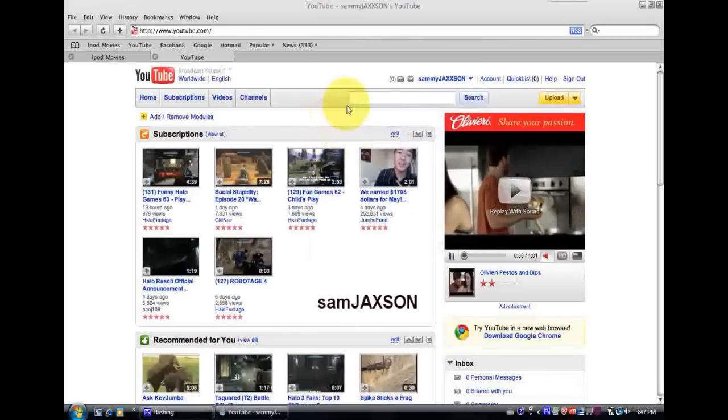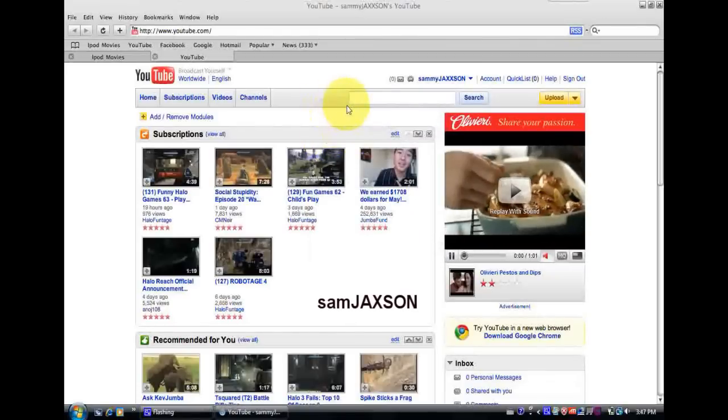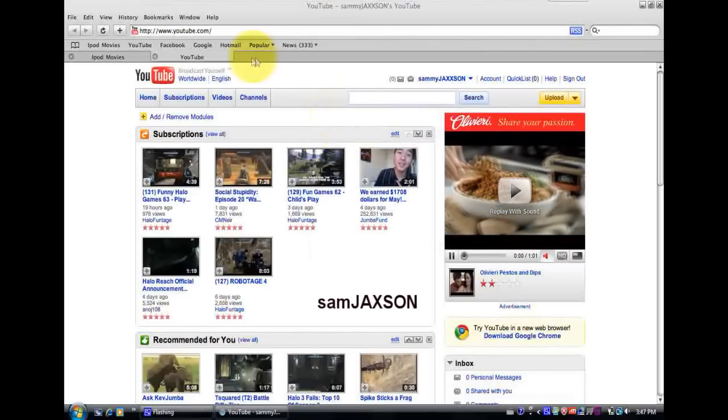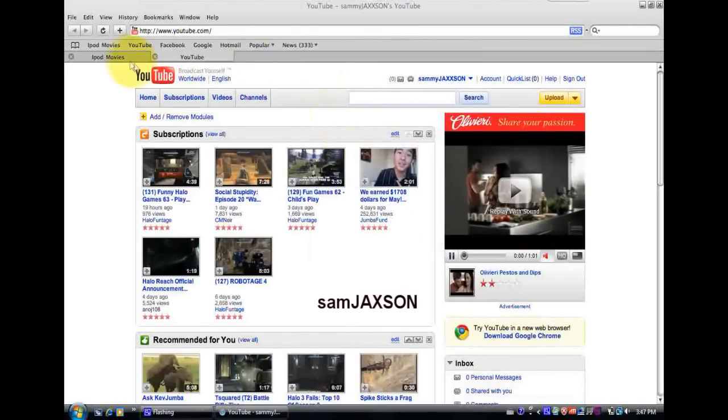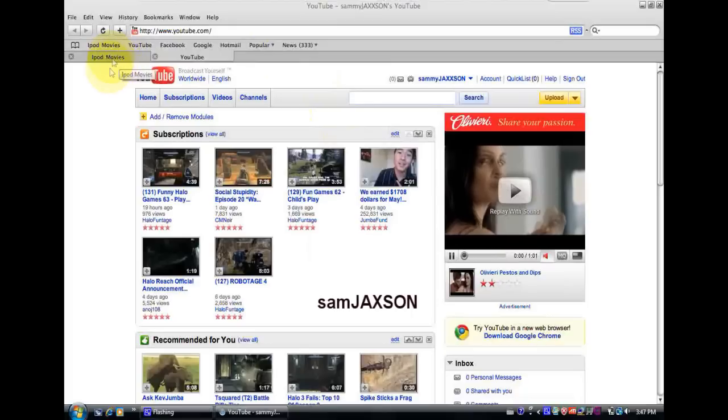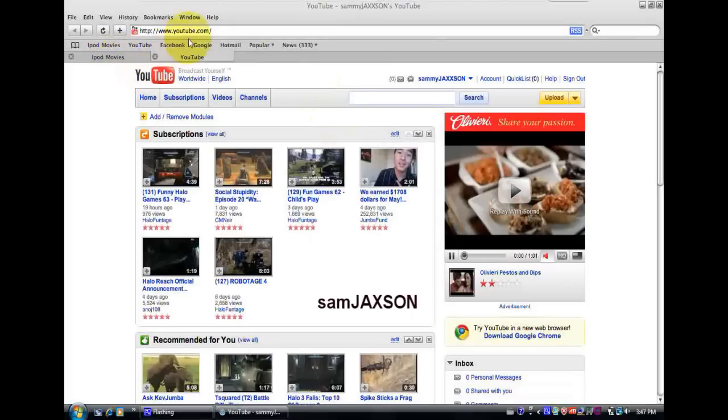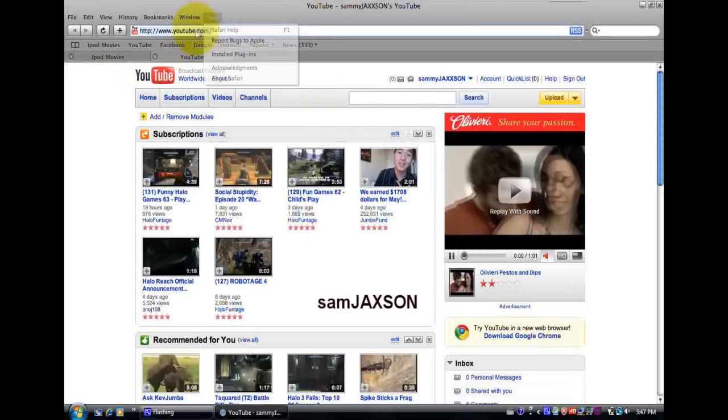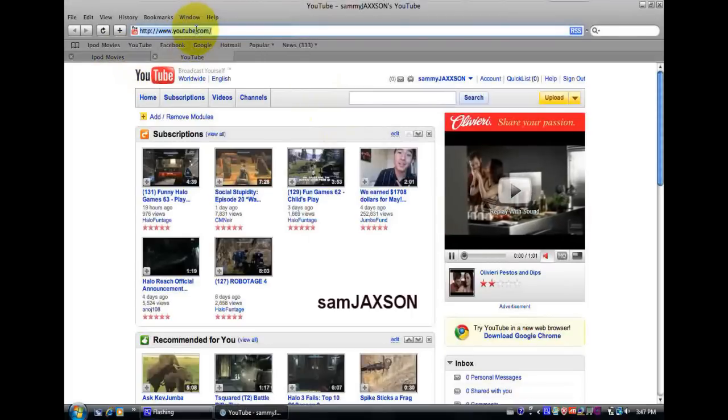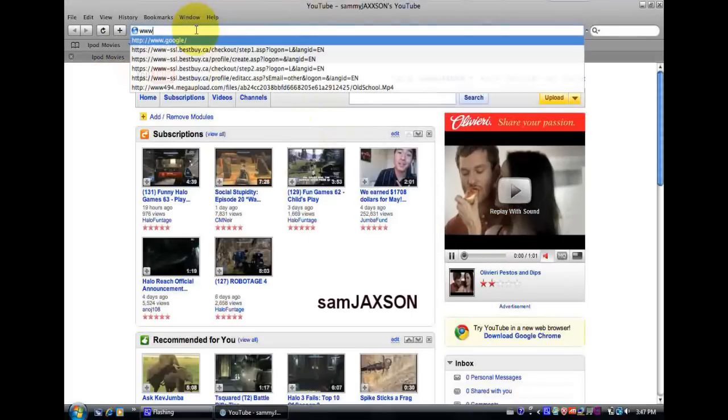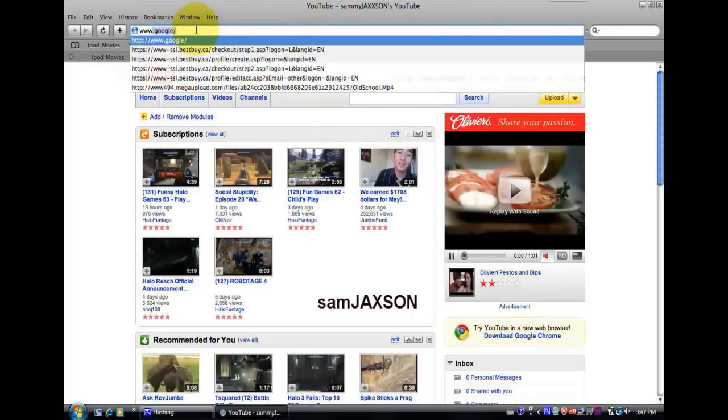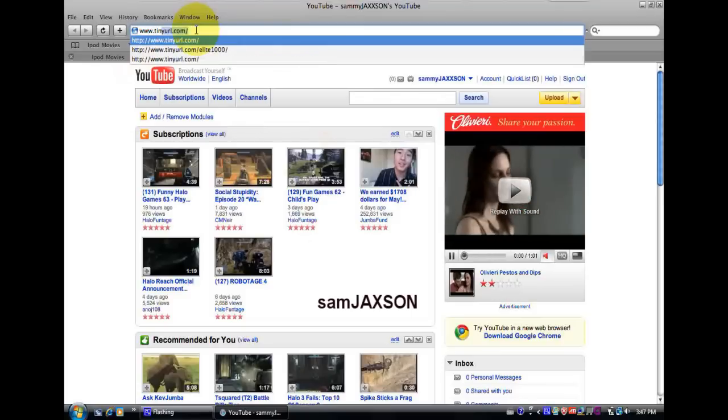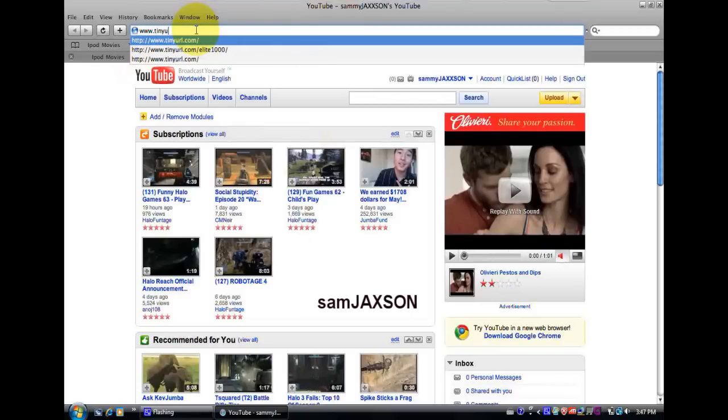Okay, this is a video on how to get free movies onto your iPod. Okay, so first you gotta go to www.tinyurl.com